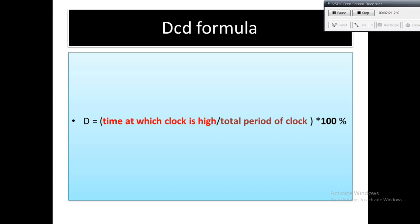Suppose a clock is propagating through a huge number of stages, so it might happen that clock pulse is not wide enough to capture the proper functionality. At that time DCD will fail.